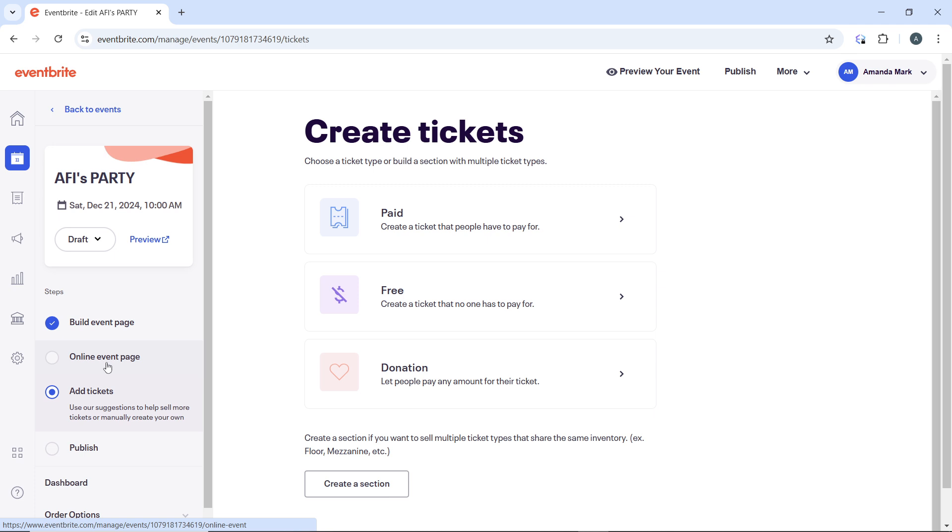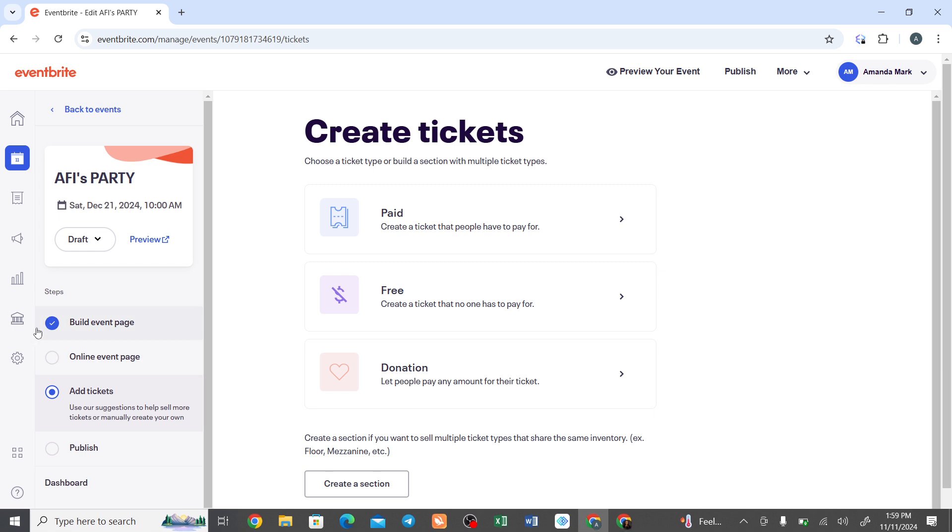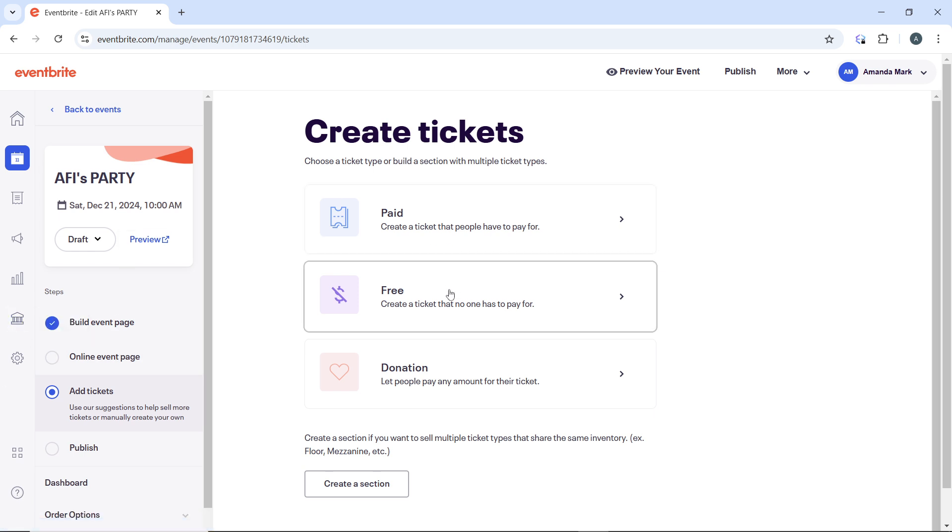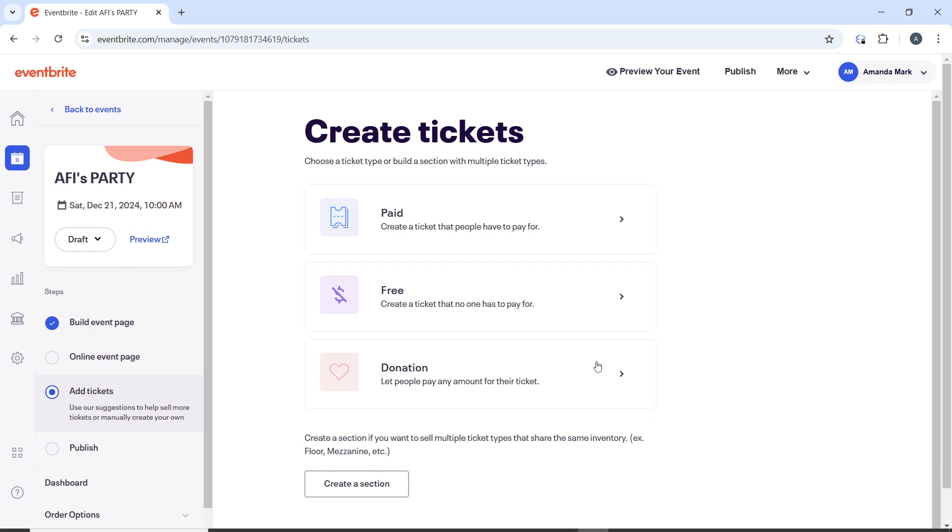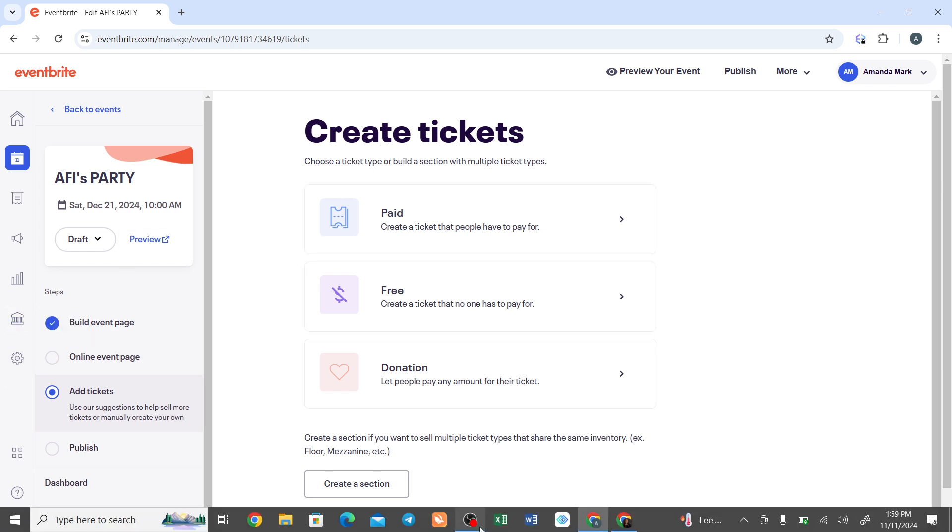By following these steps, ticket sales for your Eventbrite event will be extended, allowing more time for attendees to purchase tickets. Go over this tutorial from the top to the bottom to get acquainted with the steps, and once you're done, you'll be good to go. I hope this tutorial will marvelously help you.